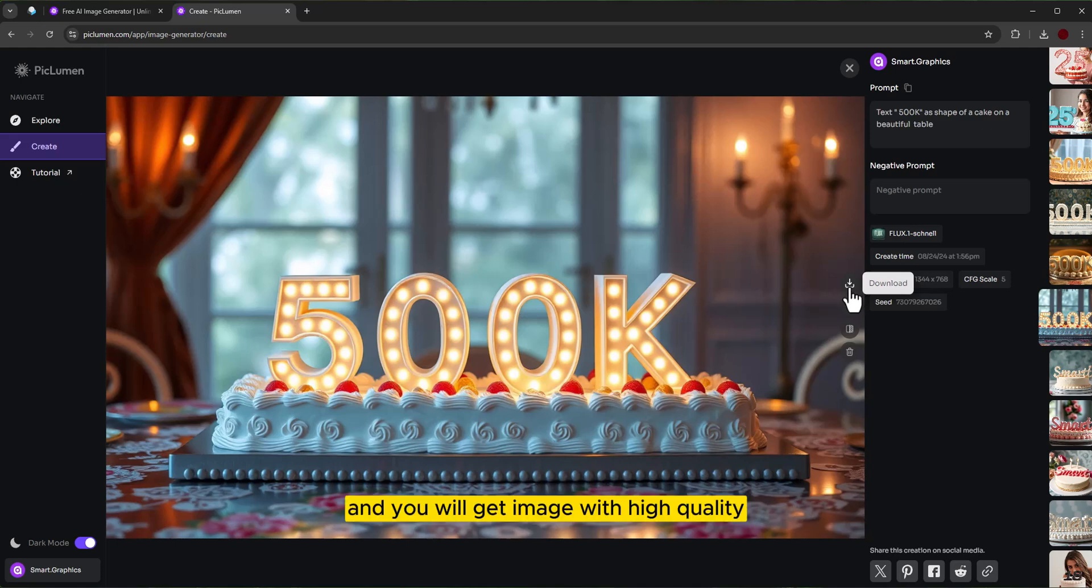And you'll get an image with high quality and without any watermark.